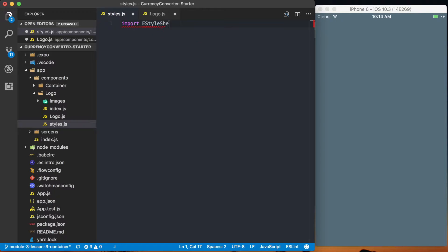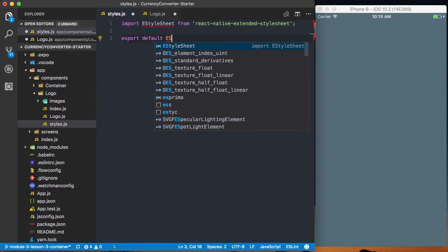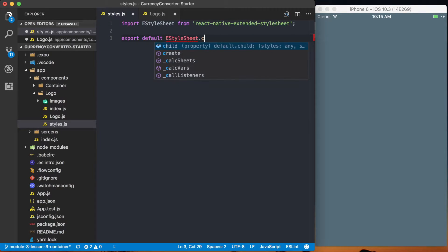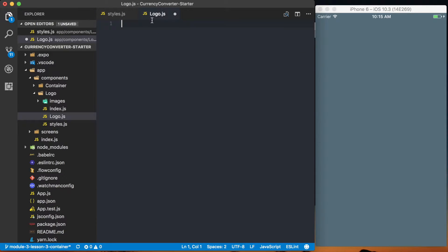Let's go to the styles file and set up the boilerplate. I'm going to import EStyleSheet from react-native-extended-stylesheet, then export default EStyleSheet.create. I'll take care of the actual styling in a moment.